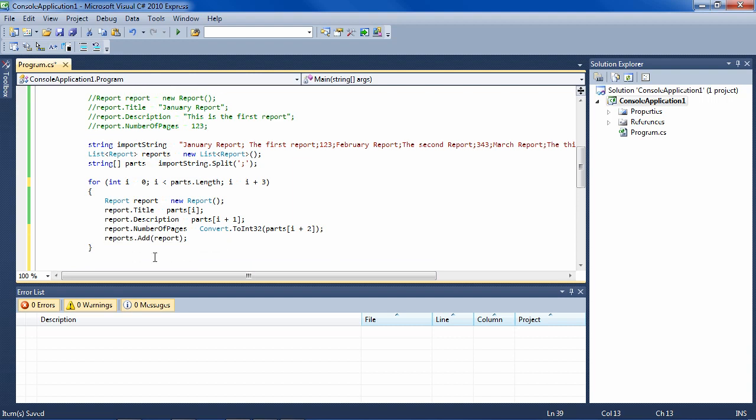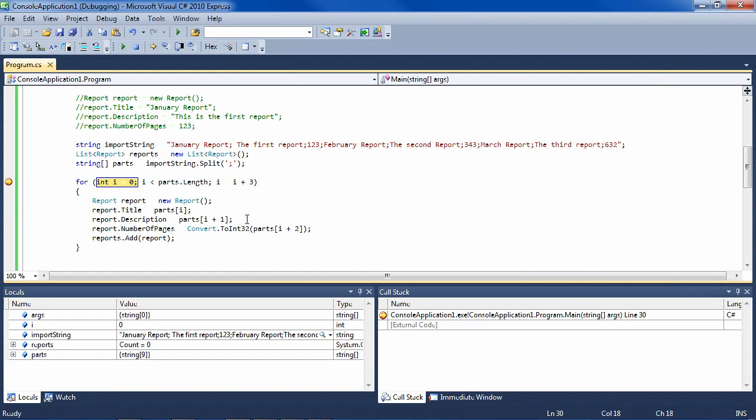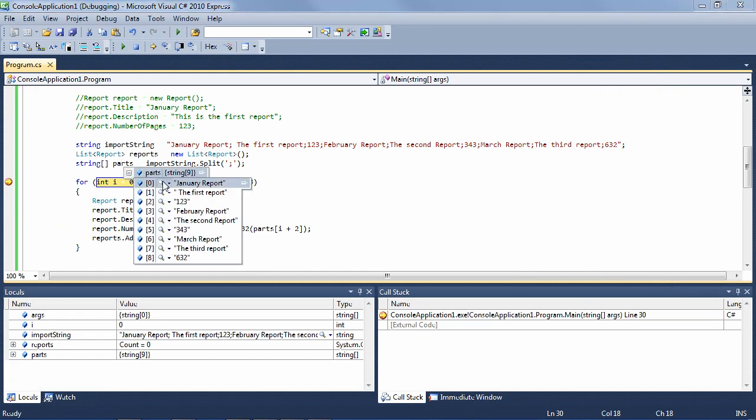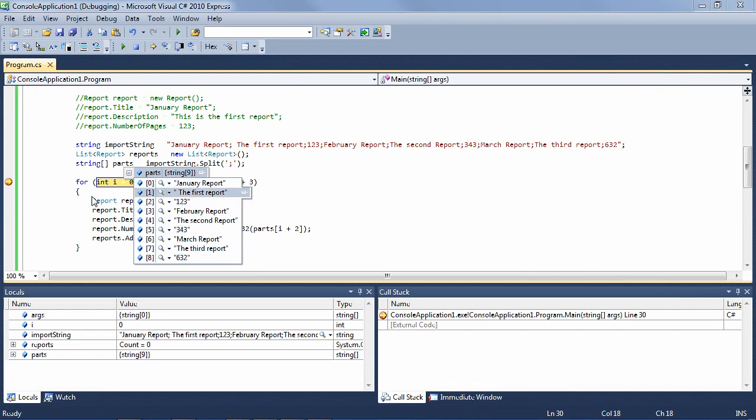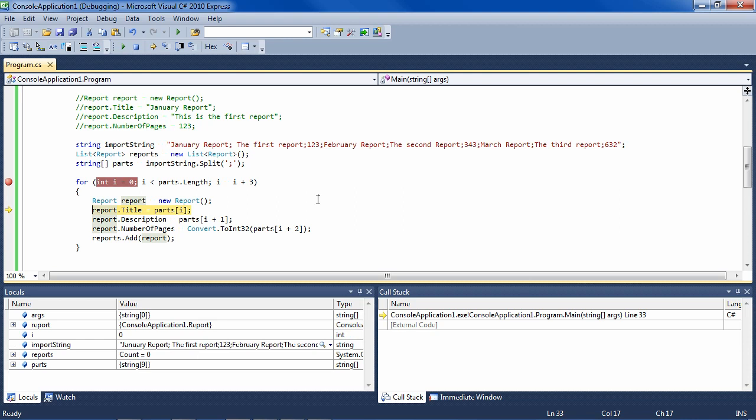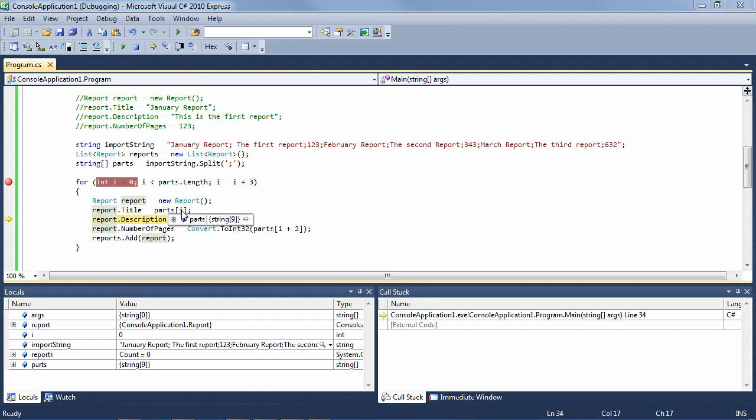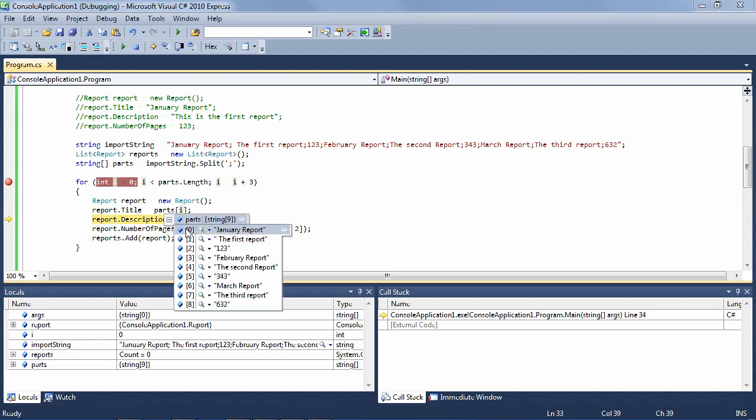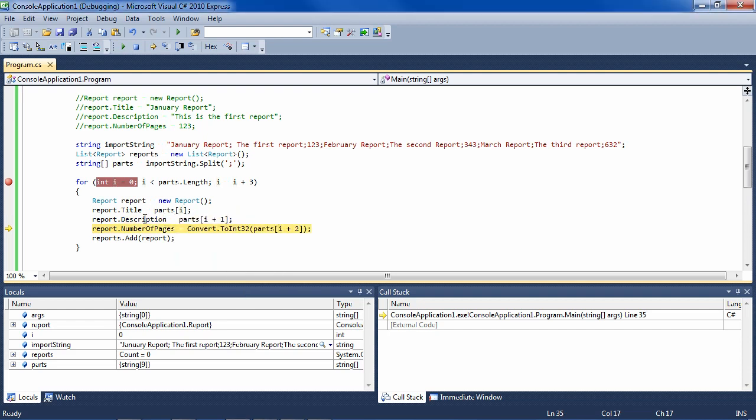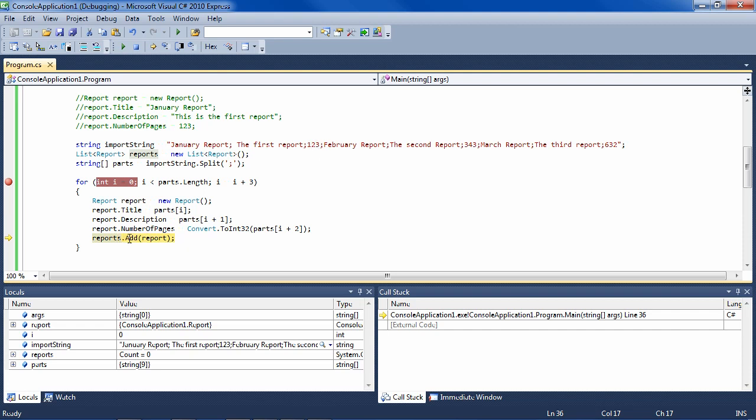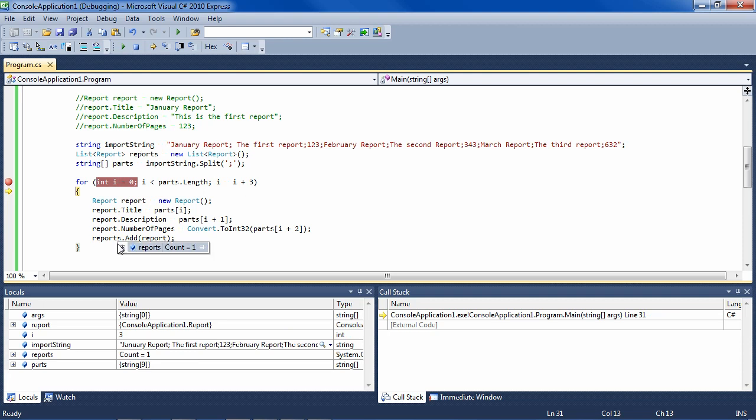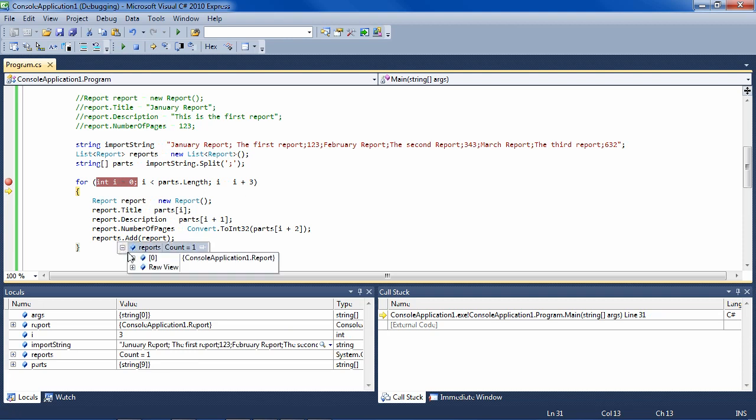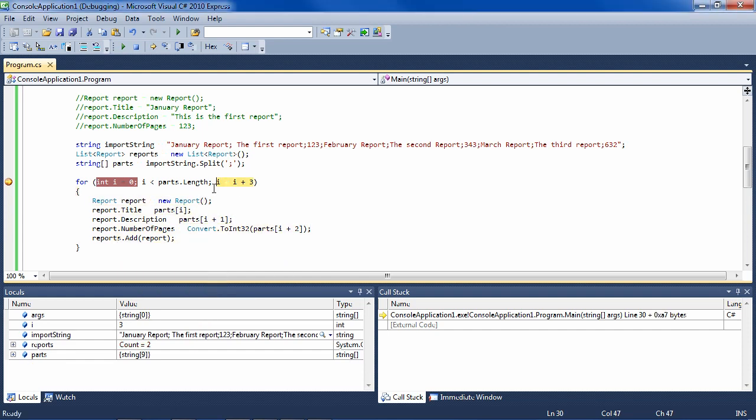So let's see how this works by debugging it a bit. I'll put a breakpoint here and start it. And it gets to this point. We see that parts has already been broken up into all of these parts, which is nice. We're going to take these parts and make objects out of them. So let's step through this code with F10. We now have a new report here. The report title is January report because part[i] is now zero. And the description is now the first report. The number of pages is 123. And now we're going to add this report to the report collection and go create the next one. If I look at report collection, it now has one report in it. So let it go through the second report and now the third report and look at reports. It now has three reports in it.